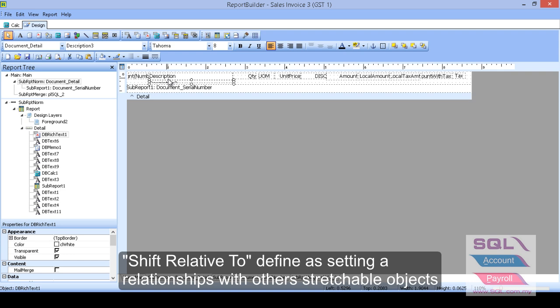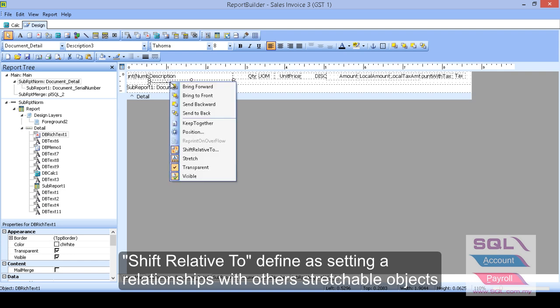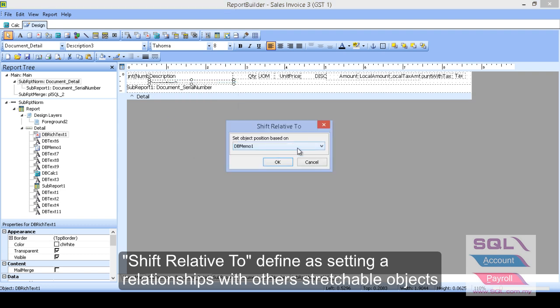So after description, I want you to right click on the db rich text. Whereas more description come to shift relative too. And switching after description, there will be show with more description subsequently. So this is the usage for shift relative too.